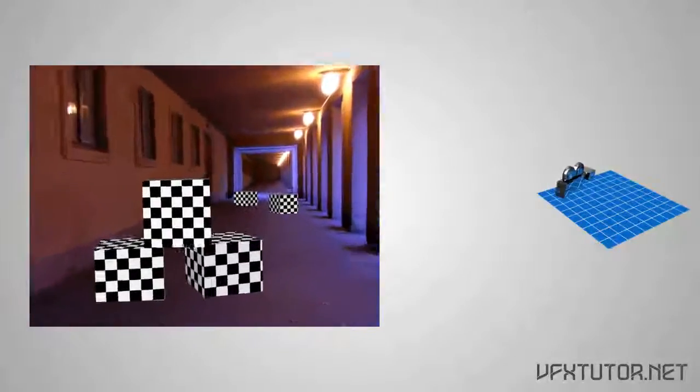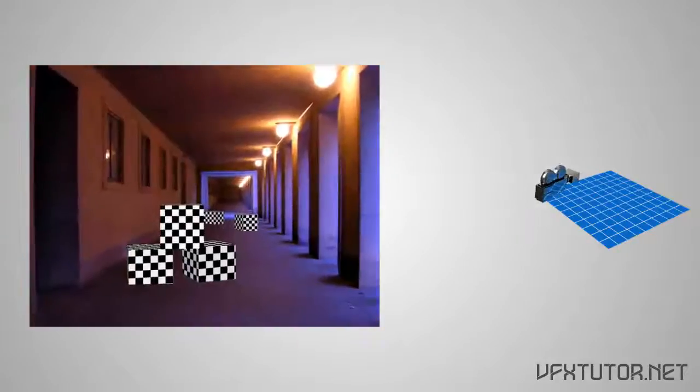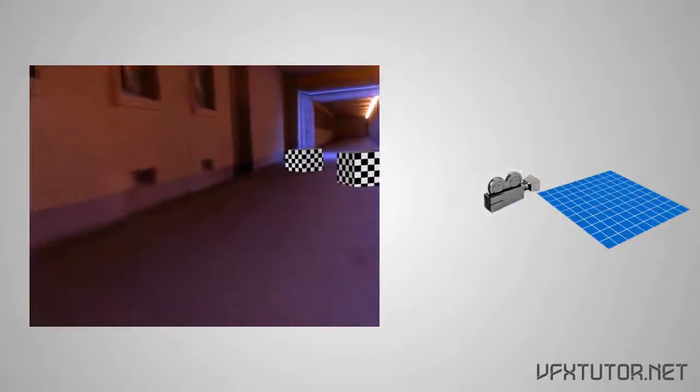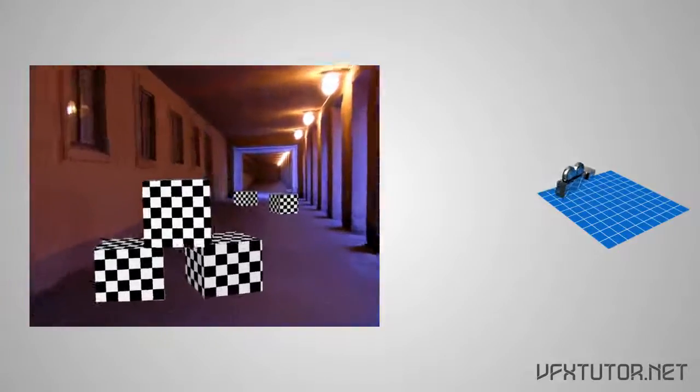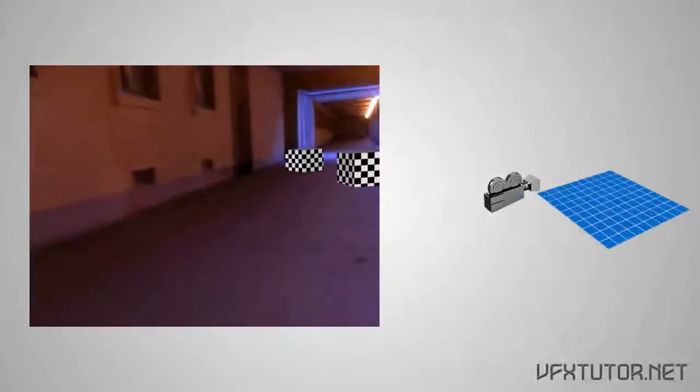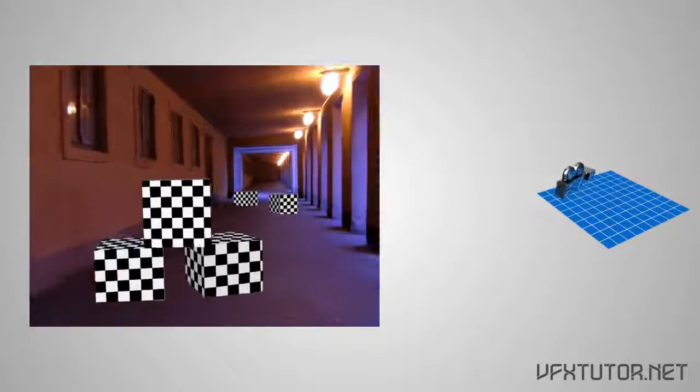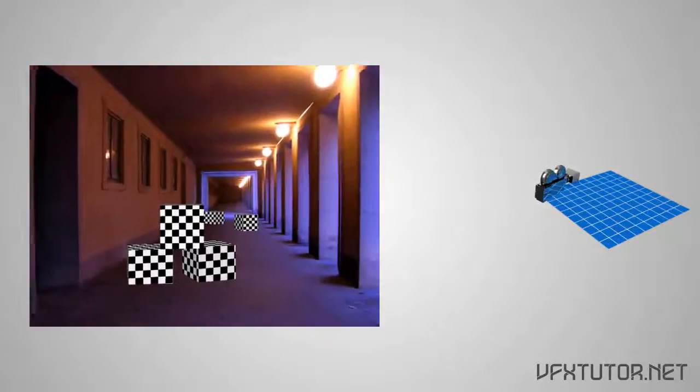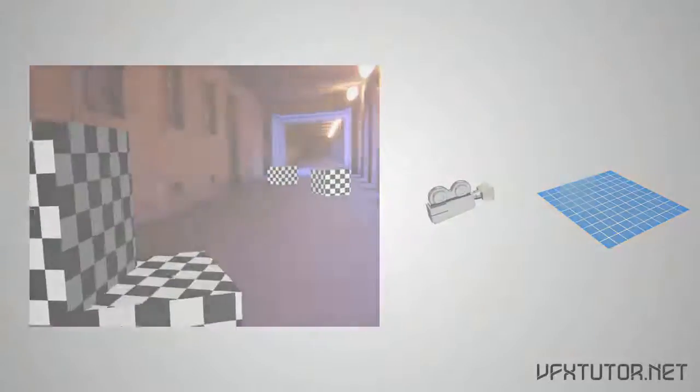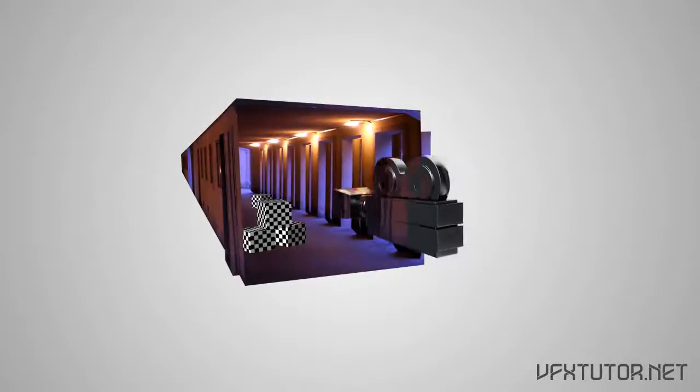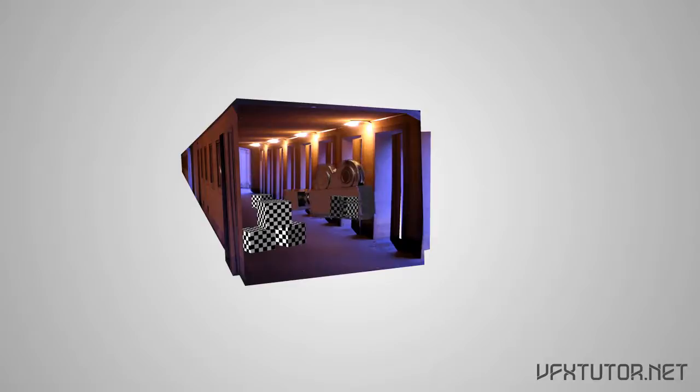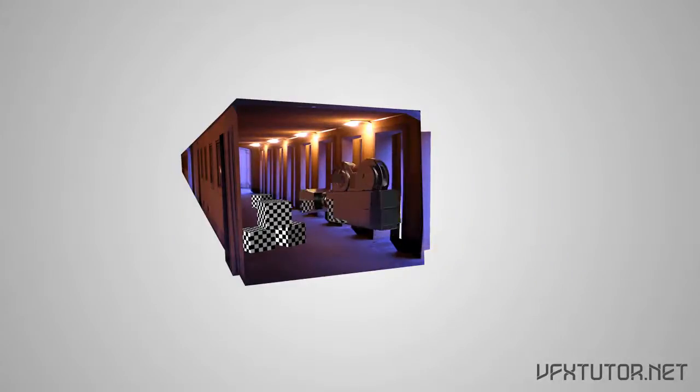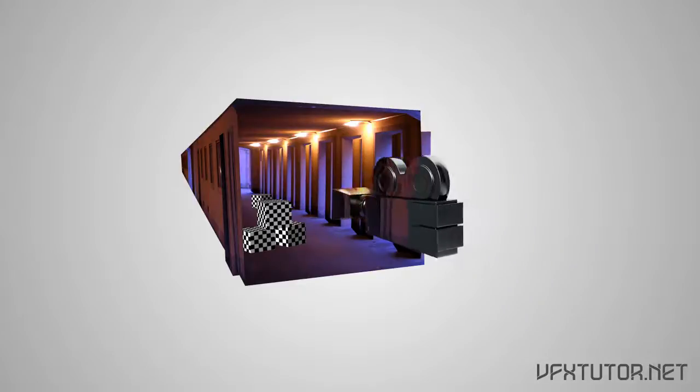Okay, now let's see how match moving programs do camera tracking. Match moving programs are designed to help us figure out the camera movement using information that's only contained in a 2D plate. It does that by tracking featured points in the footage and then calculates these results in order to produce a 3D camera that matches the real one.